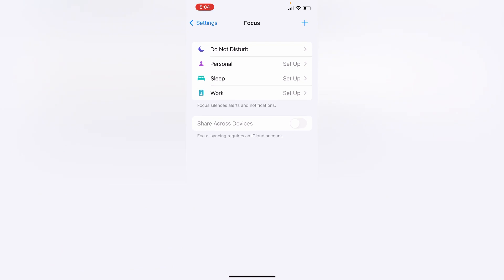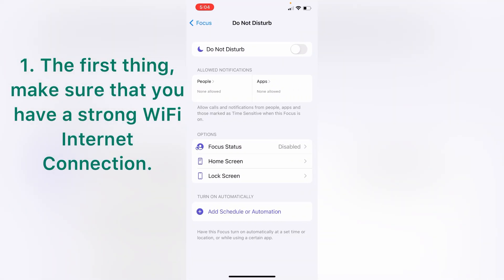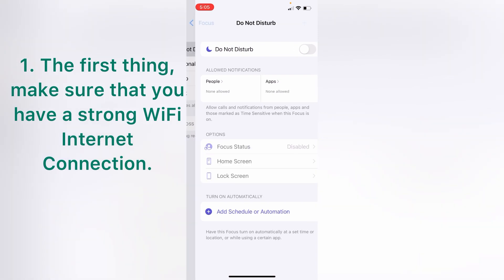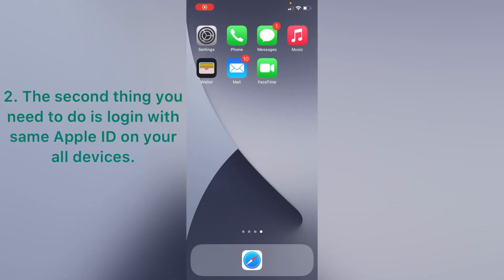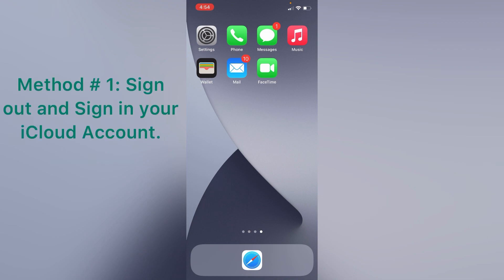The first thing, make sure that you have a strong WiFi internet connection. The second thing you need to do is login with same Apple ID on all your devices.